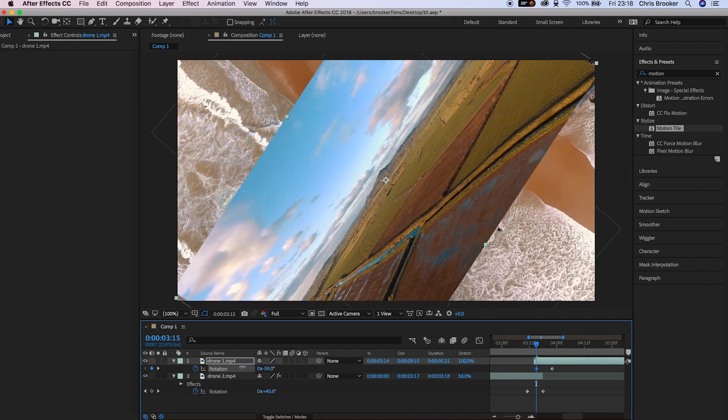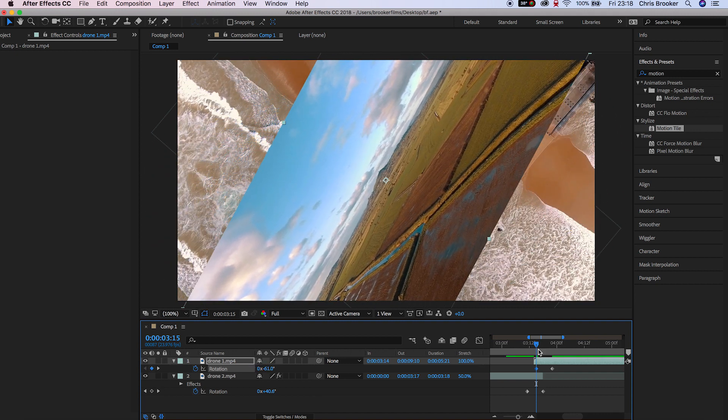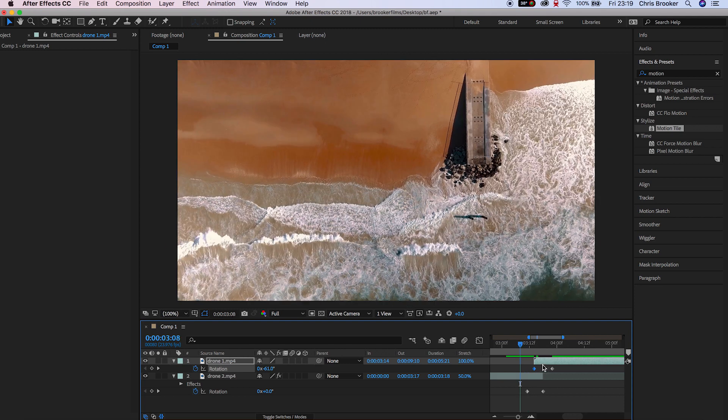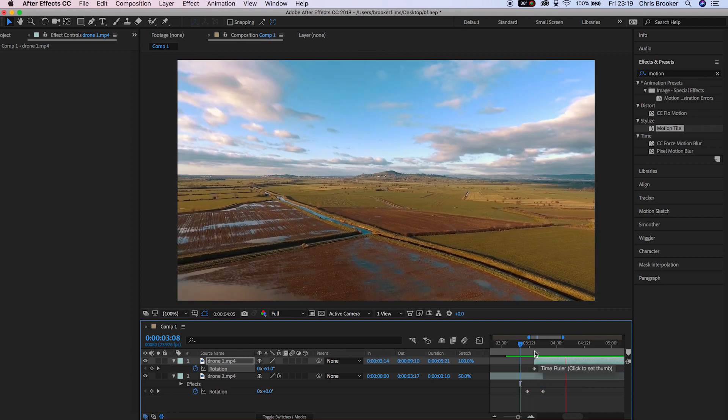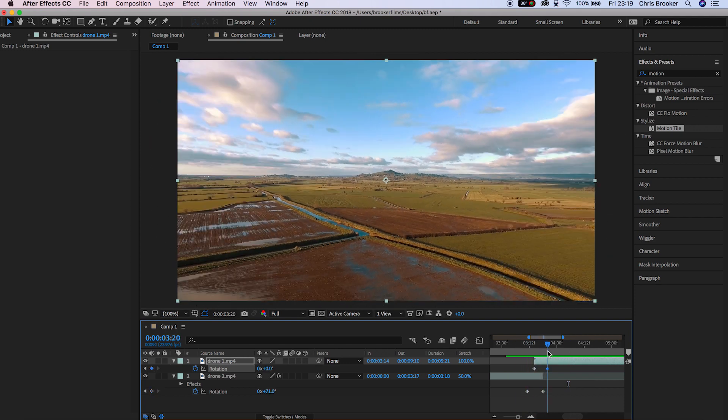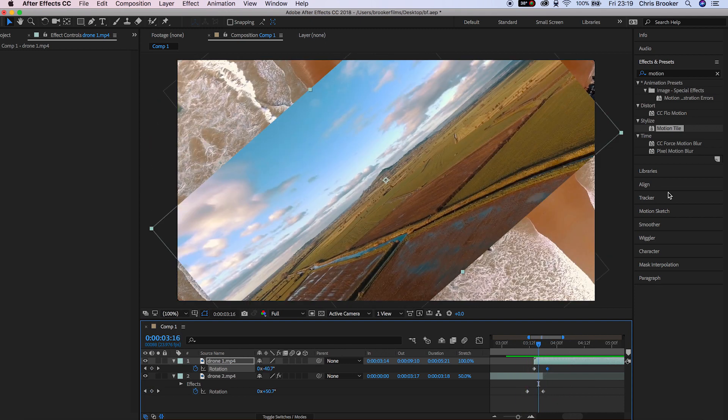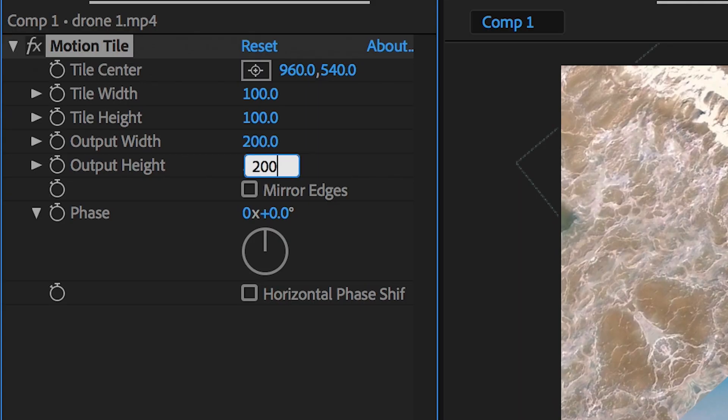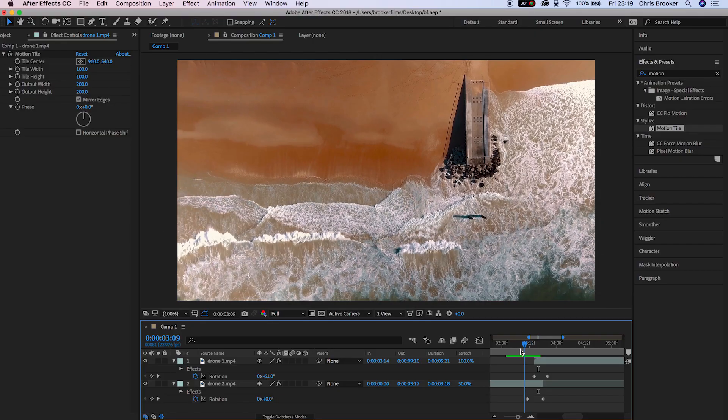Now as you'll see that's a really basic rotation effect, but there is black appearing in the video so we need to add Motion Tile to the second video clip also. Once more we'll change the output width to 200, output height to 200, we'll mirror the edges, and there you go.